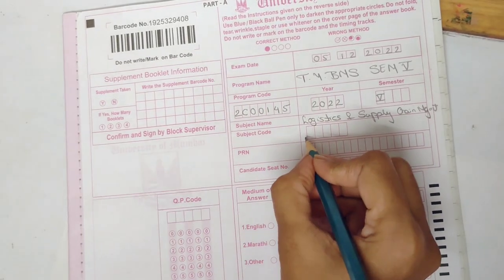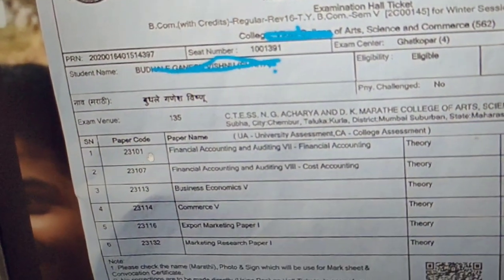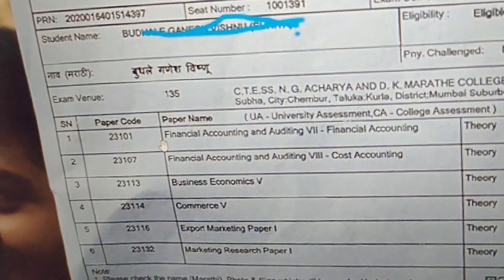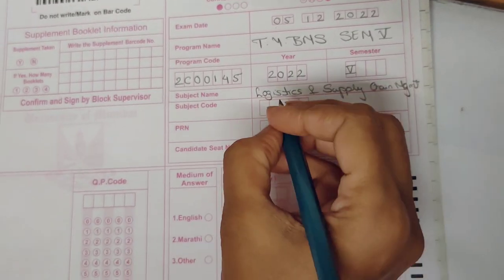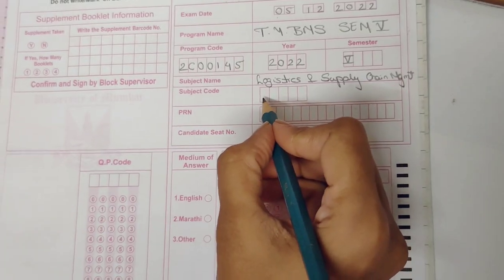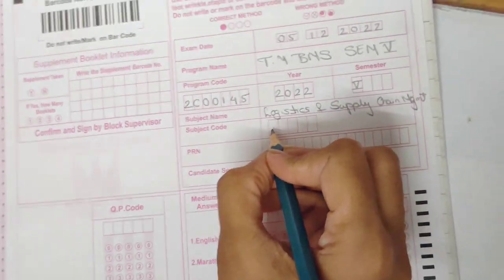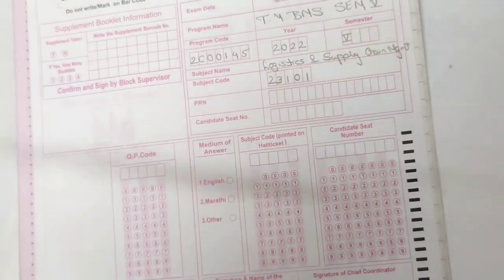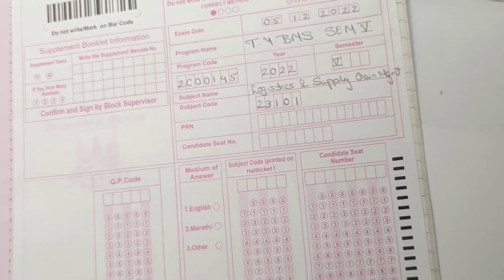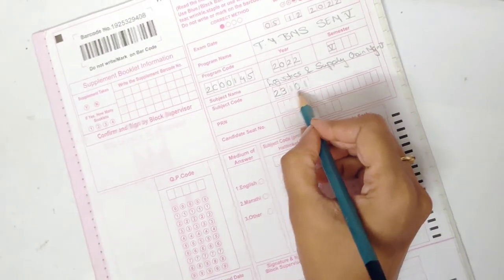Now you have to write your subject code, which is there in your hall ticket next to your subject name. You can see the paper code written there — that is actually your subject code. It is also there on the top of your question paper, but you can refer to your hall ticket. One important thing: never leave the first block empty — always start with the first block. The subject code is always five digits, but in case it is four digits, just leave the last block empty.